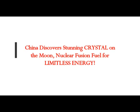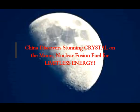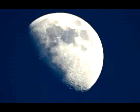China discovers stunning crystal on the moon: nuclear fusion fuel for limitless energy. The find makes China the third country to discover a new mineral on the moon, and the country has analyzed the soil for rare helium-3.